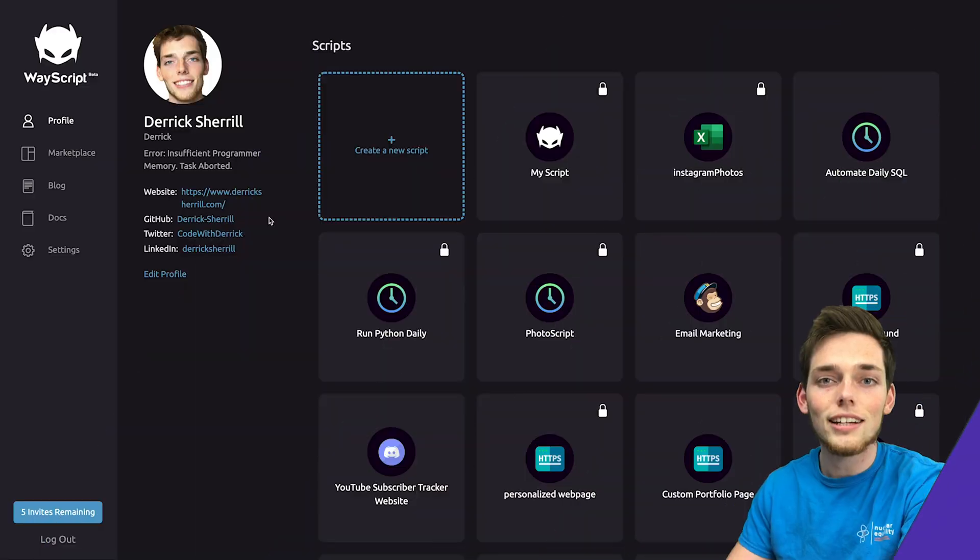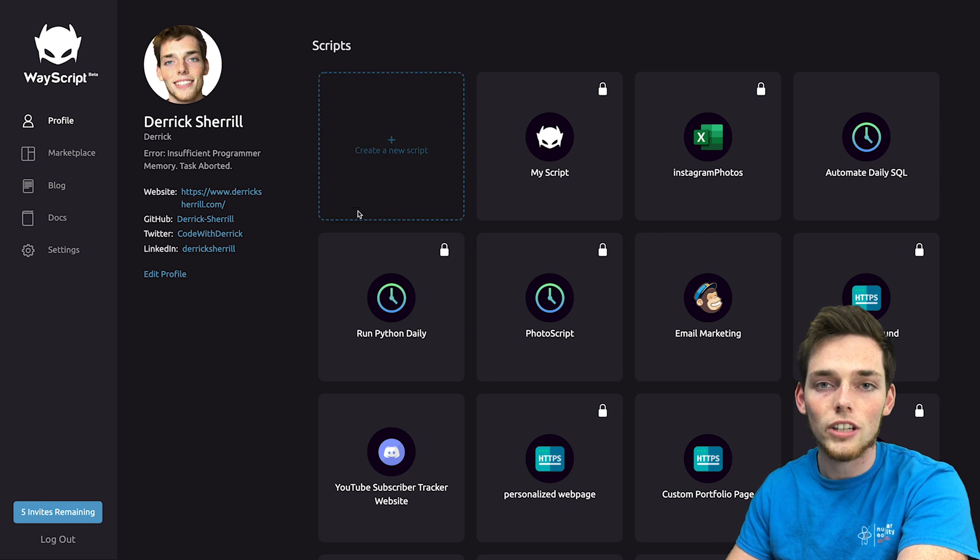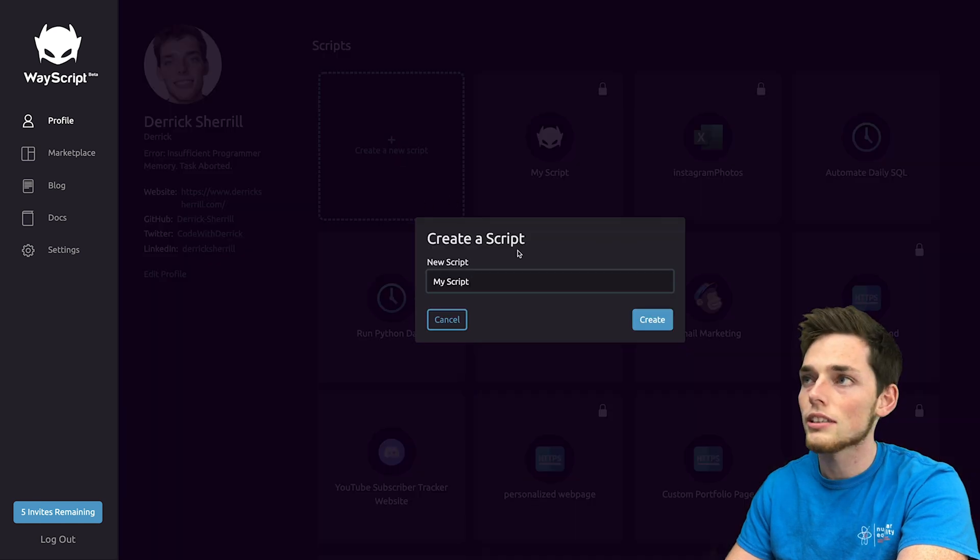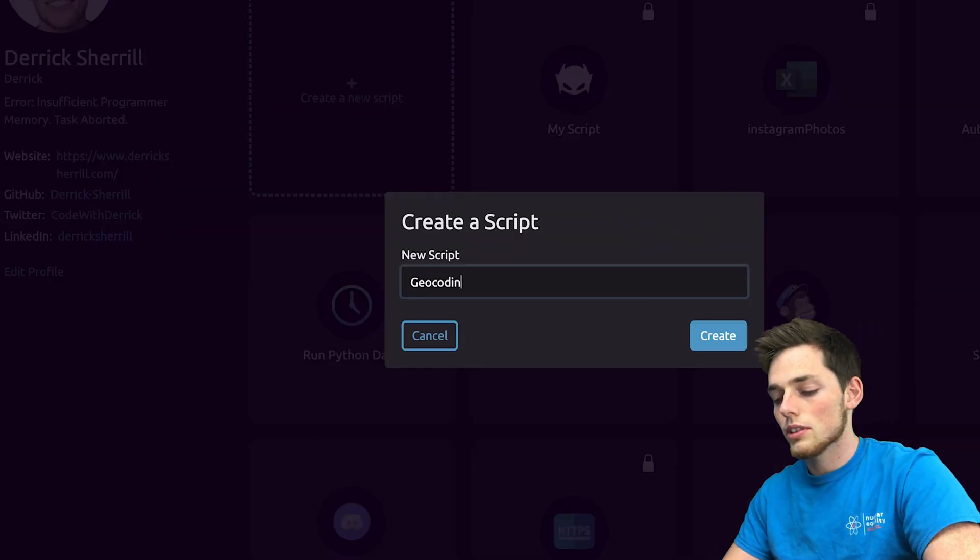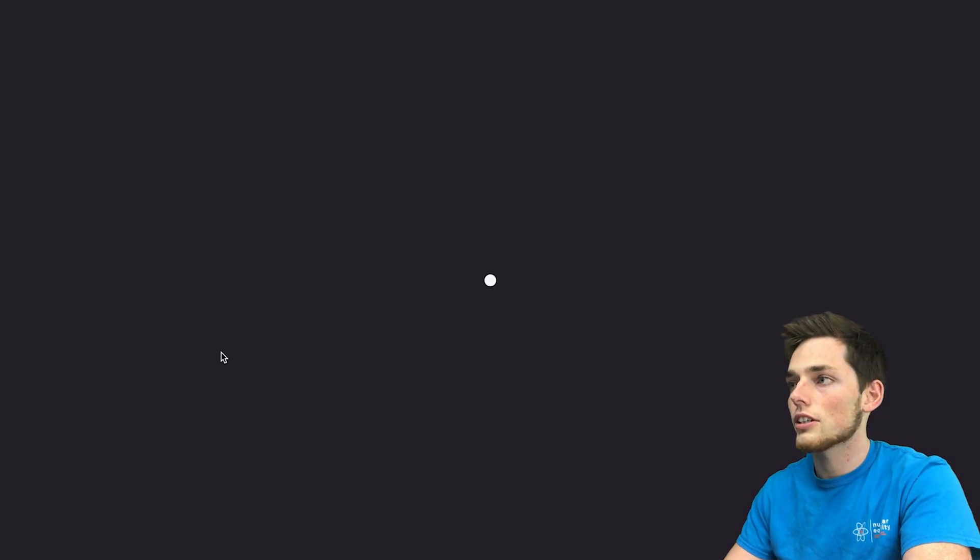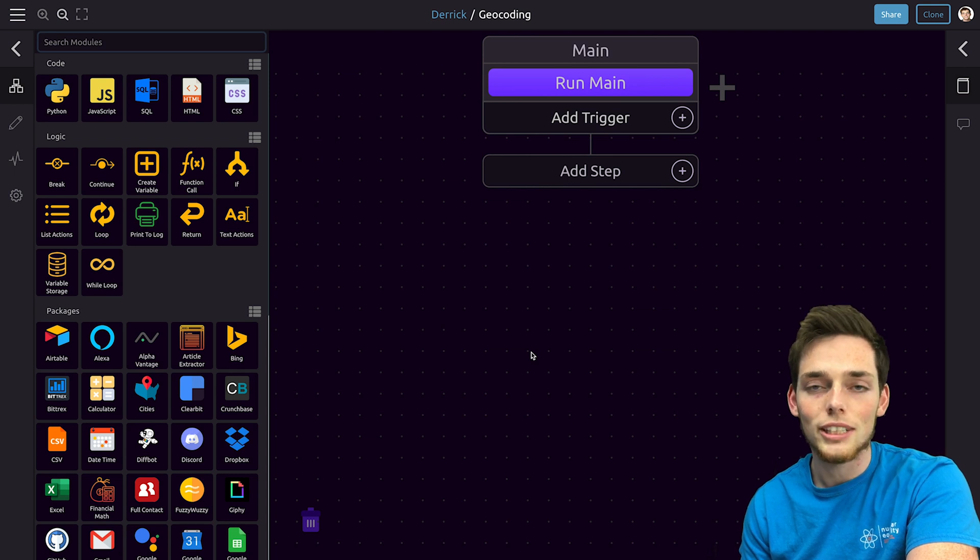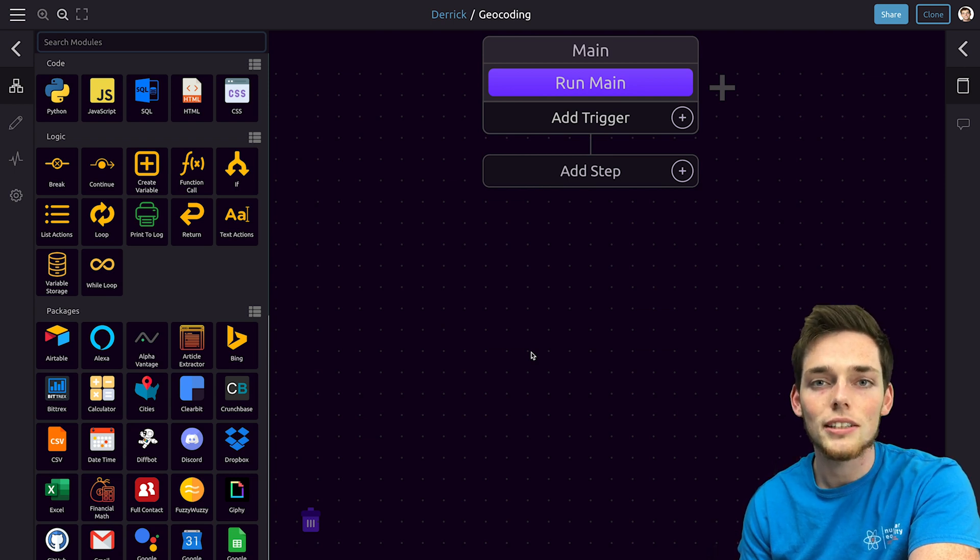Next let's sign into WayScript and click on create a new script and we'll call this one geocoding. Click create. There's only a few steps that we need to do to get this working.